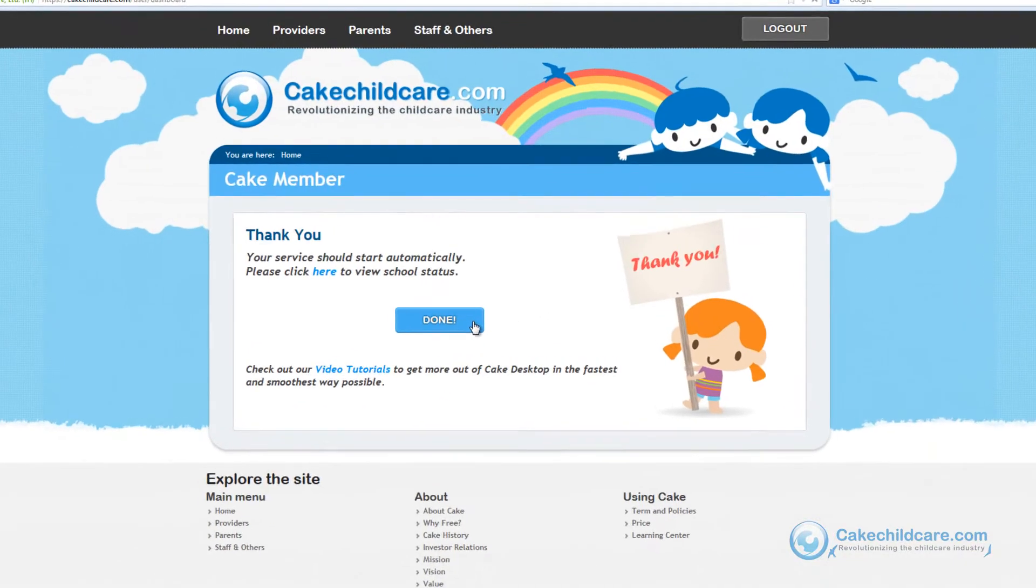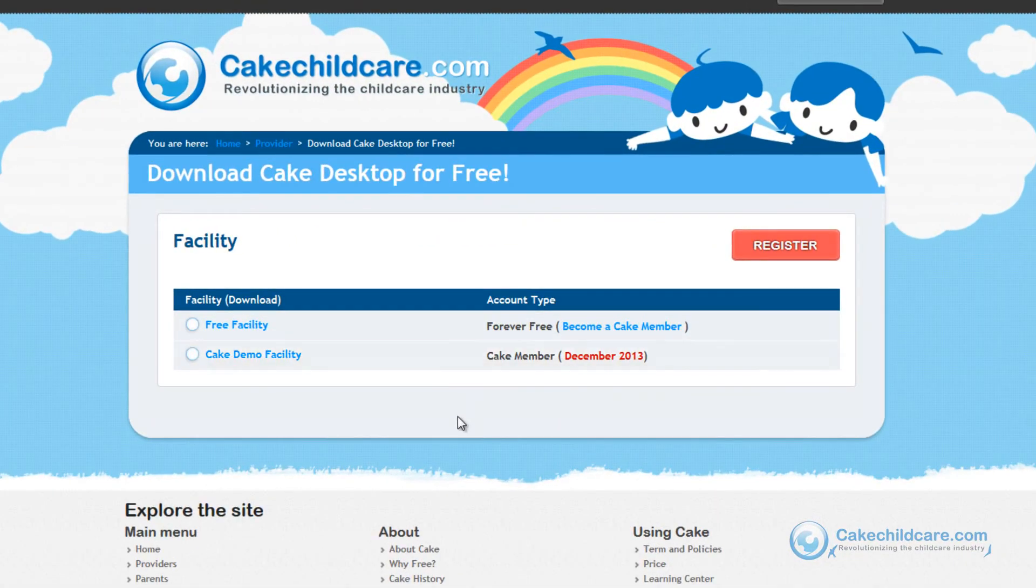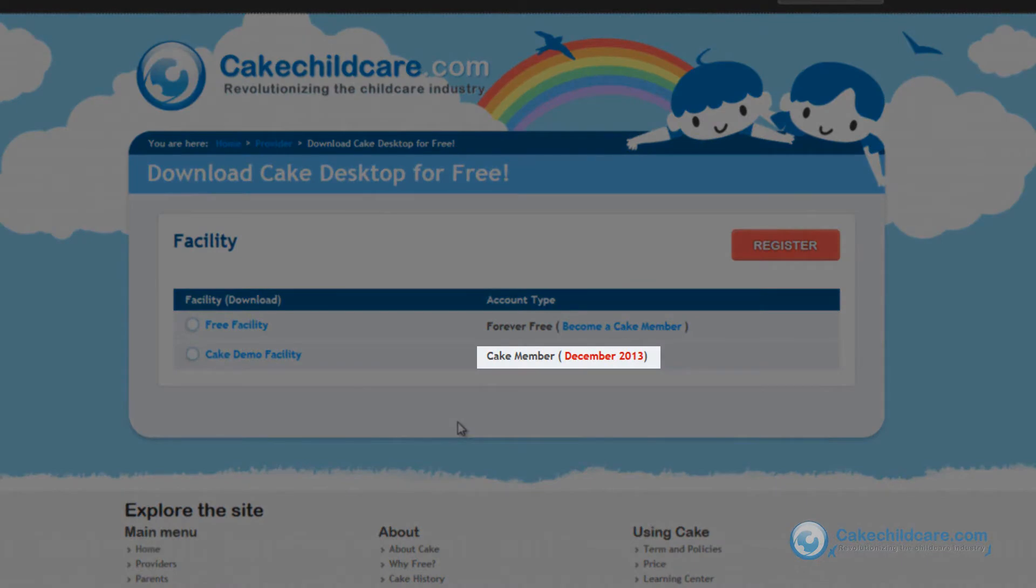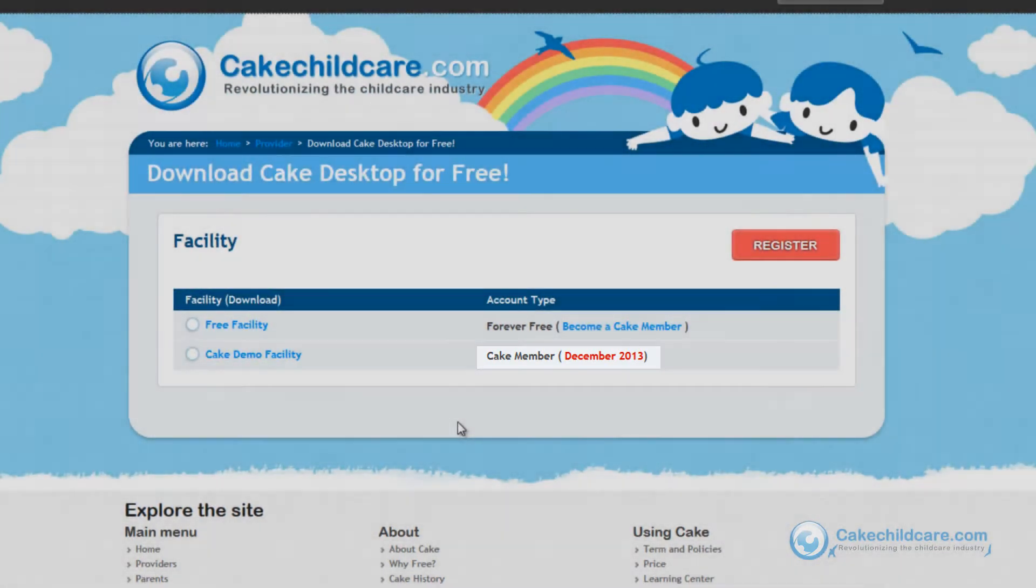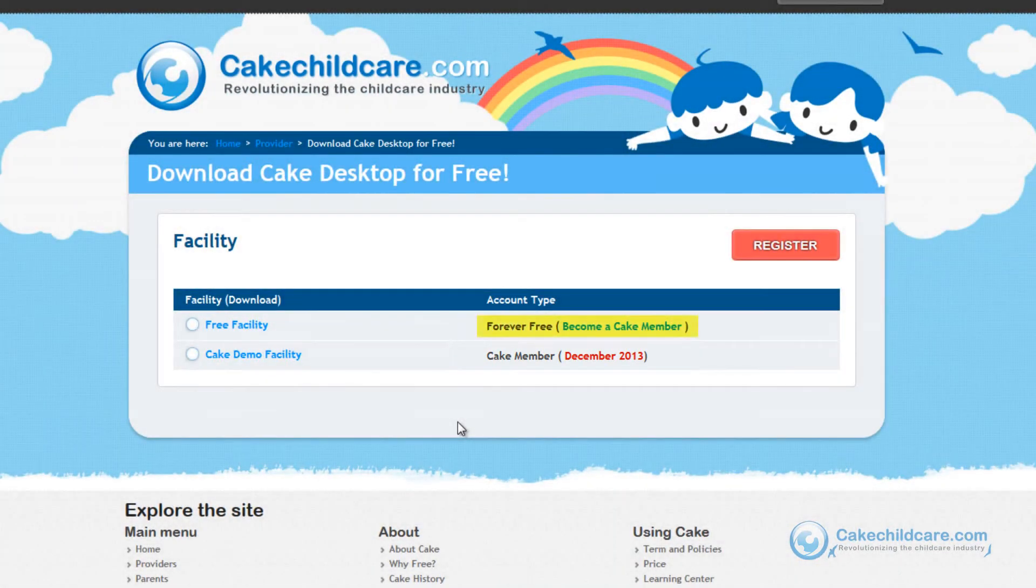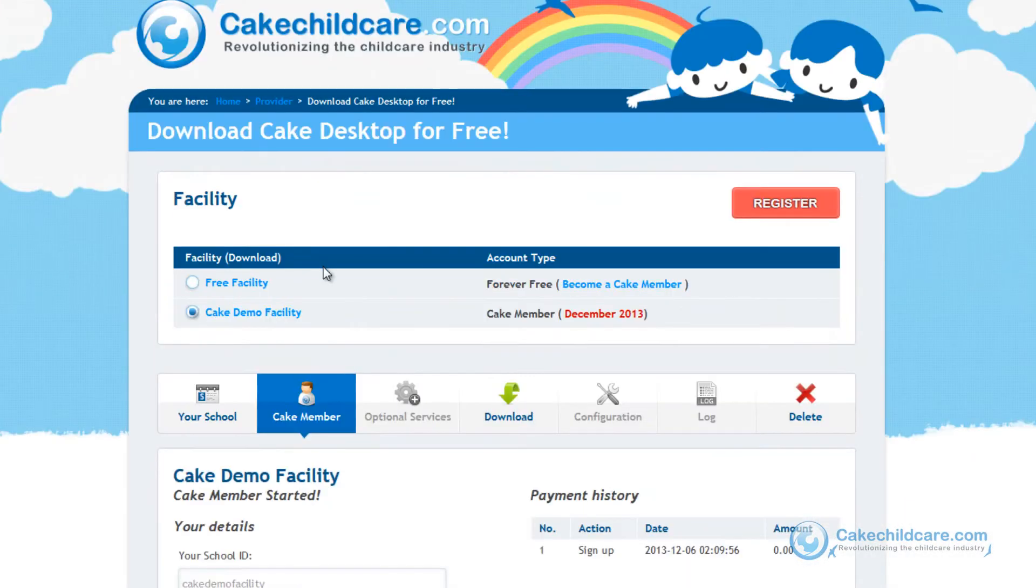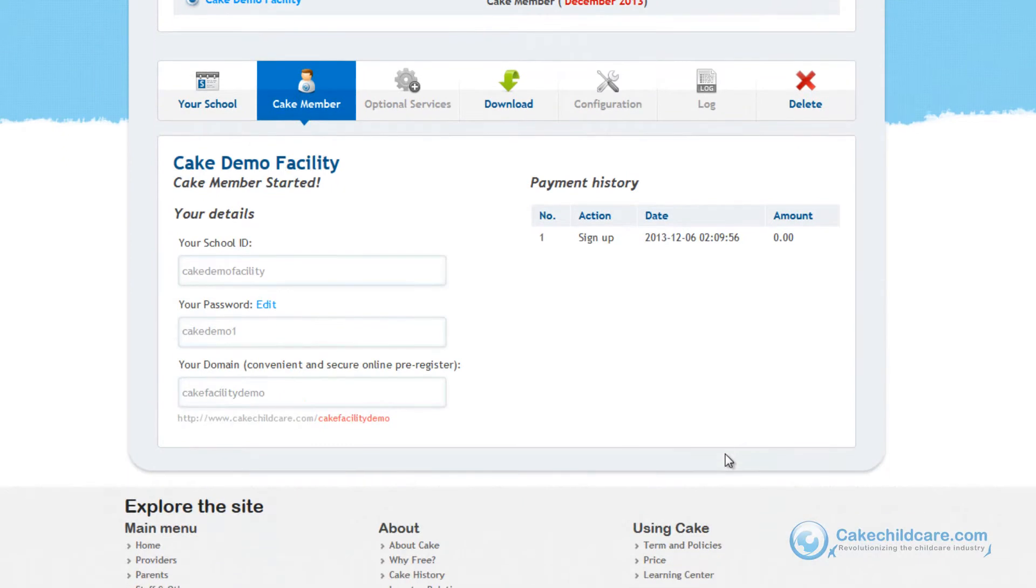Click done and as you can see here my Cake demo facility account type is now a Cake member compared to the forever free user facility here. Let's click on the Cake member facility and go to the Cake member tab below.